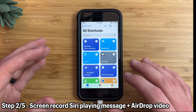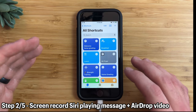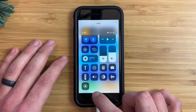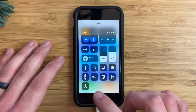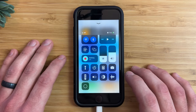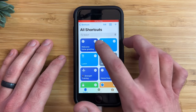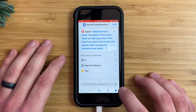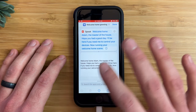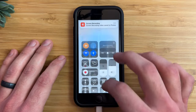Next, we need to screen record the audio and send that audio to a Mac. I'd recommend adding screen record to your control center to make things a lot faster. Once you have it there, go ahead and start a screen record. That's going on, and now you want to go ahead and just run the shortcut. All right, that sounds good. Once it's all done, you want to go ahead and stop the recording.